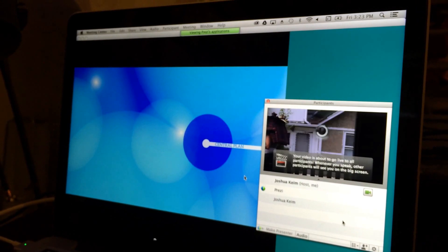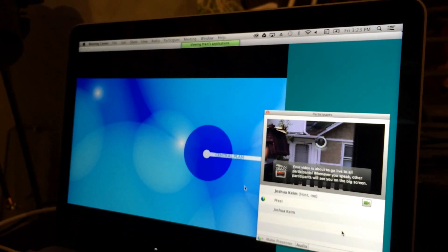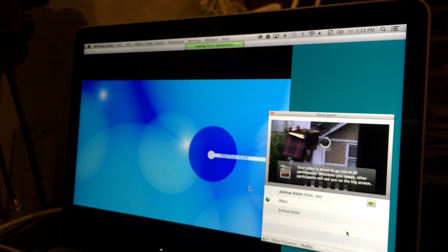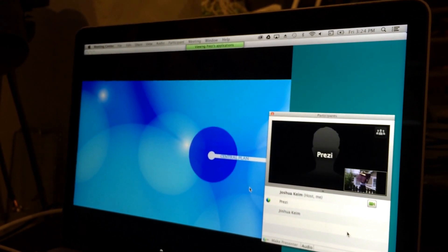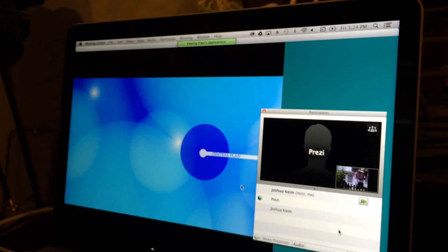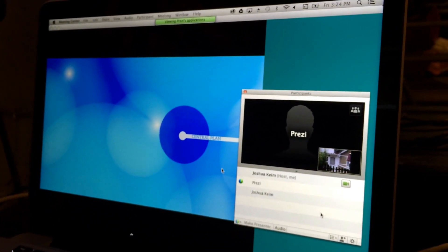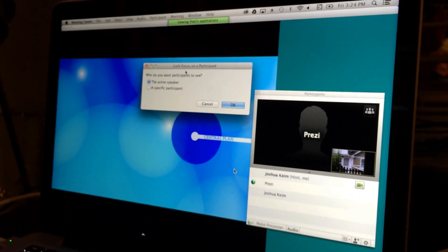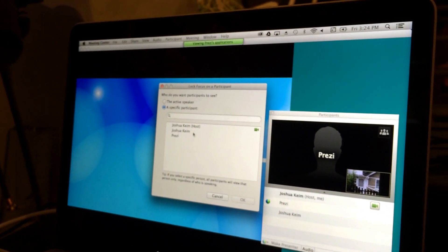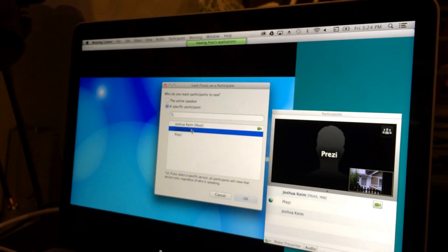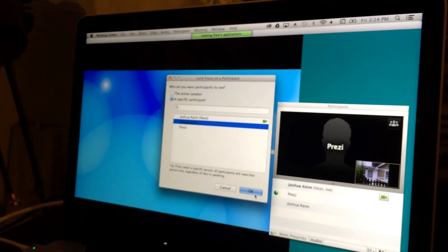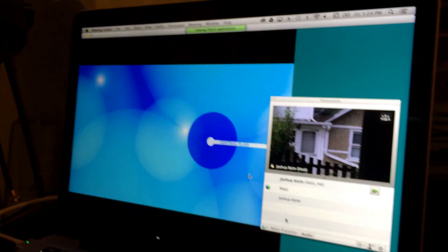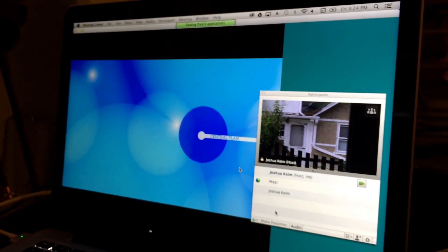So now we're going to click the camera on. And now you see the video. So now we're going to lock the camera in to a specific participant — you're going to choose the top one.